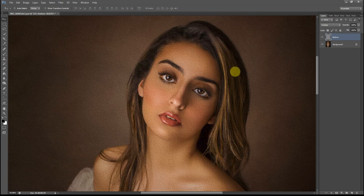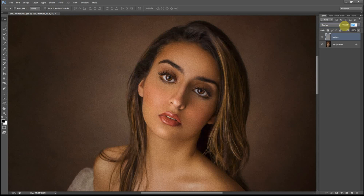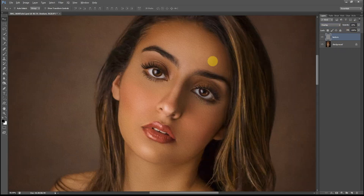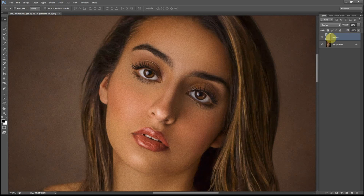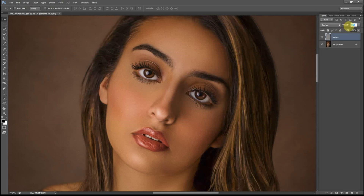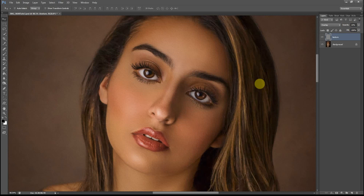As you can see the texture is looking very extreme and we don't want it to be that visible. So I'm going to reduce the opacity and slowly move it down. I'll just leave it at 15%. I don't want the texture to be visible all over the portrait.